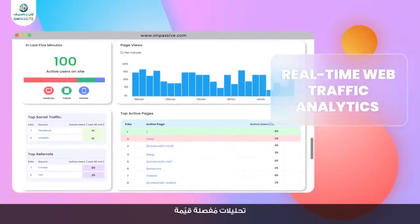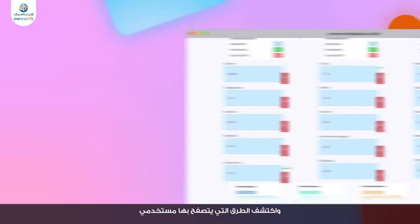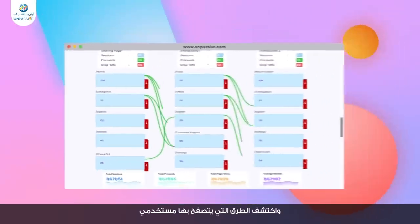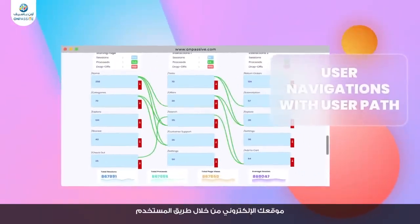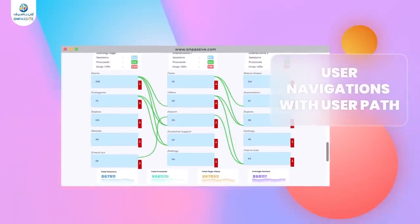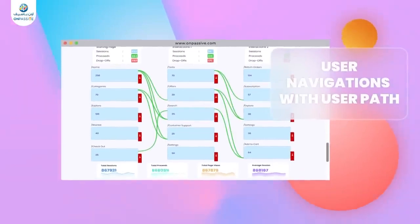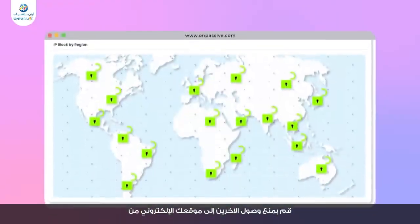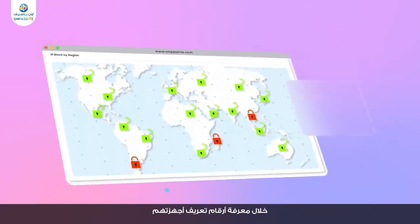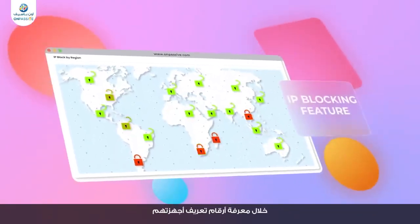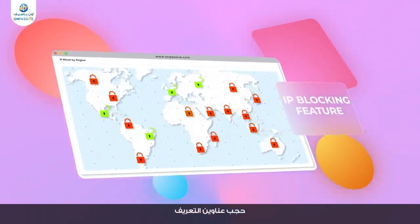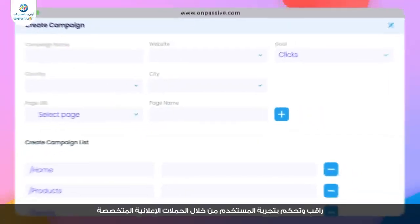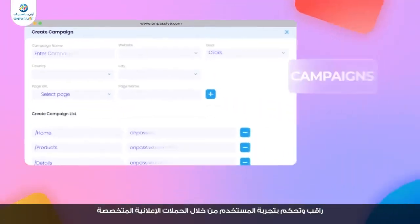Understand and analyze user behavior better with detailed real-time analytics, and uncover the way your users navigate your website with user path analysis. Deny website access to others by selecting their IP address and geographical location with the help of the IP blocking feature.